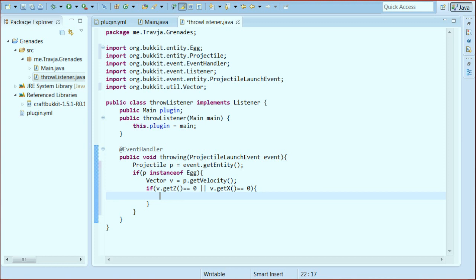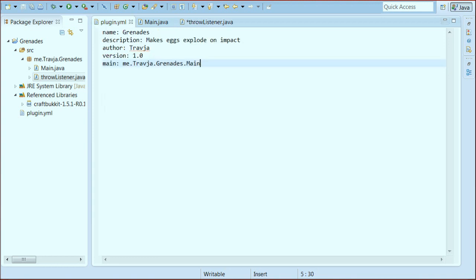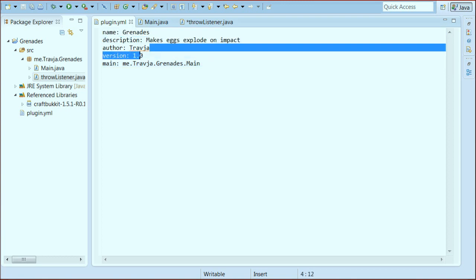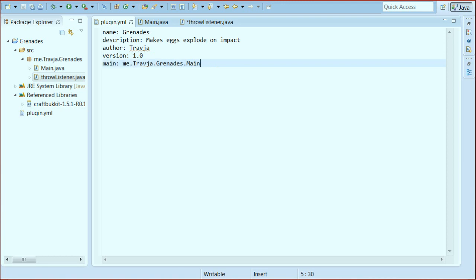So what's in that plugin.yml? The plugin YAML has the name, the description, author, version, and then the main. And then you put any commands you have, but this isn't going to have any commands.